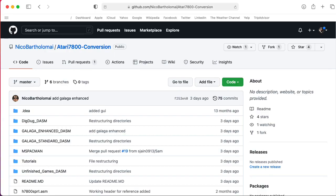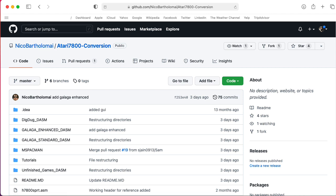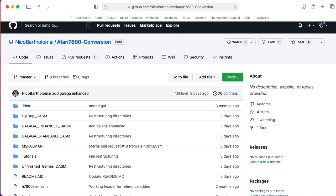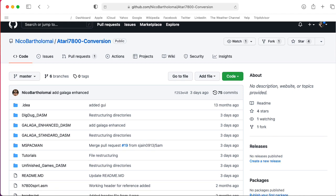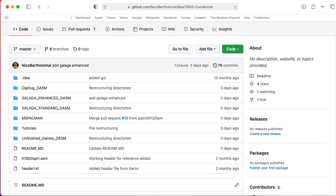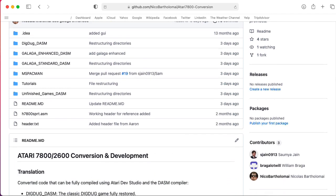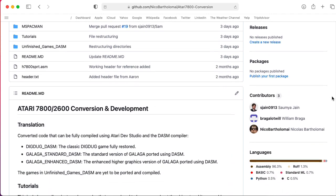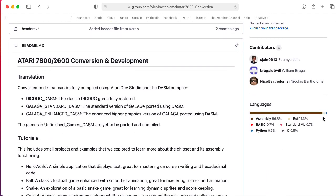So I would like to show you how to compile this code yourself. You'll want to go to Nico's GitHub page and get the Atari 7800-conversion project. There is a whole bunch of stuff here. In particular...